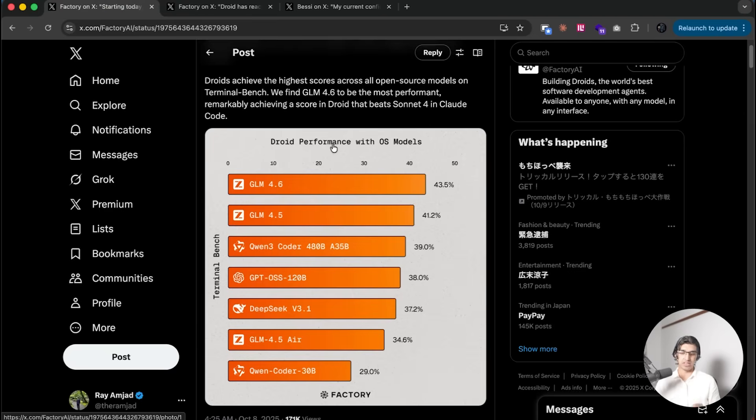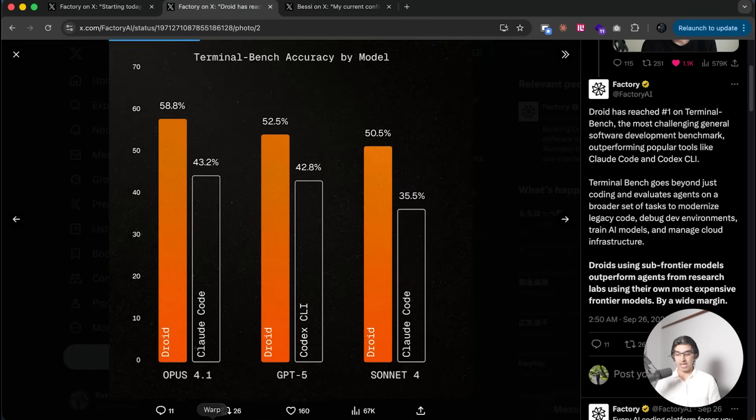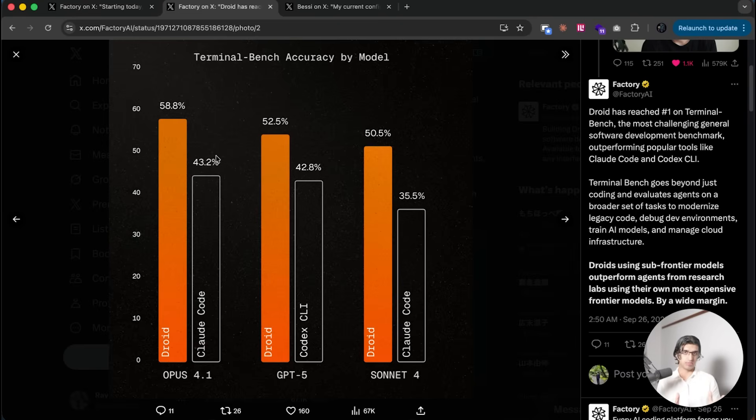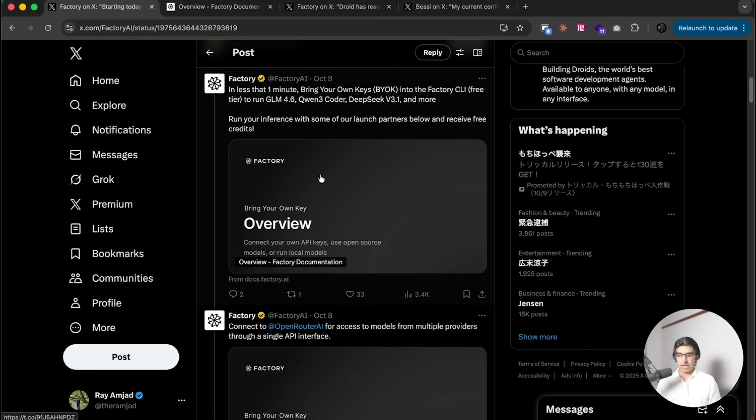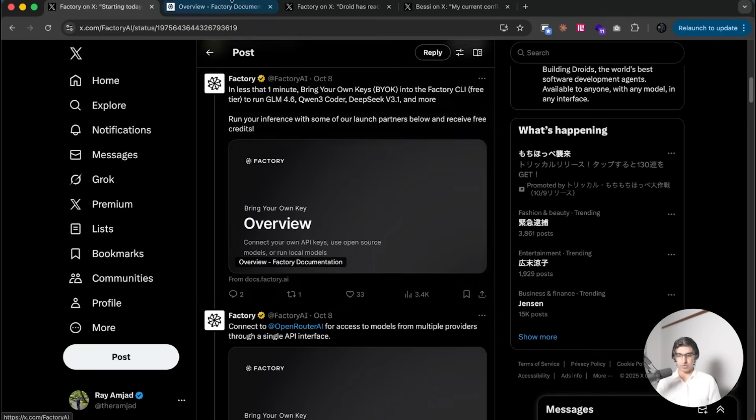Now using GLM 4.6 within Droid you get the same score on Terminal Bench as using Opus 4.1 in Cloud Code. Droid is not sponsoring the video - I don't accept sponsors on the channel, but these videos are made possible by the people who buy my products using links in the description below. After I saw the post I thought it was pretty exciting and wanted to try it myself.